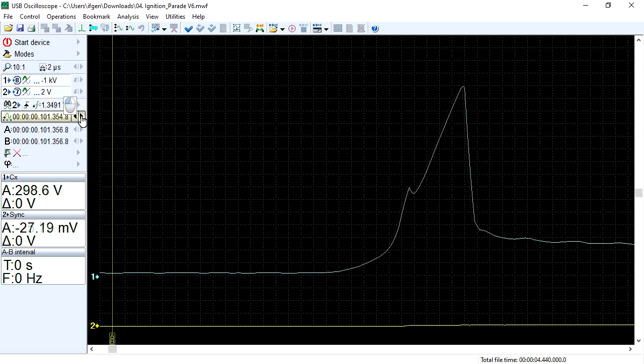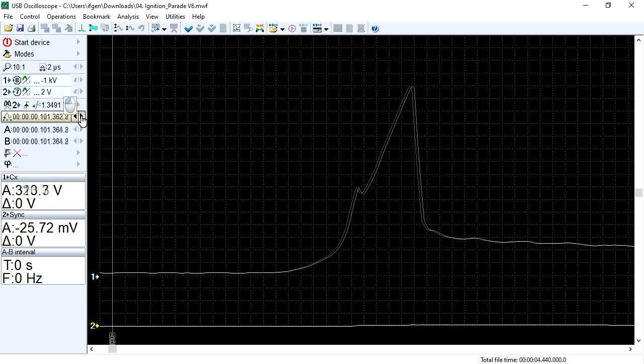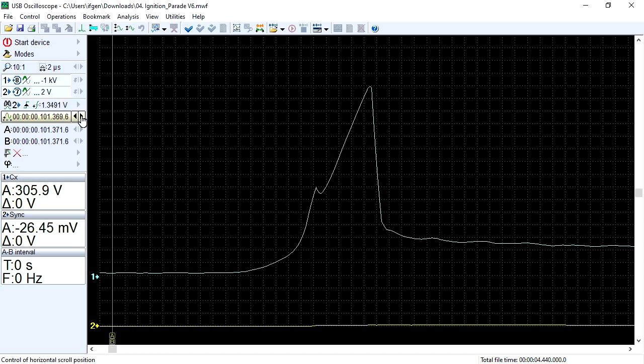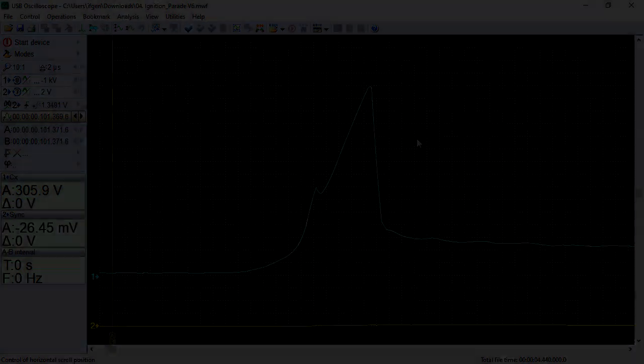Now, the breakdown voltage pulse is displayed on the screen more clearly. Thank you.